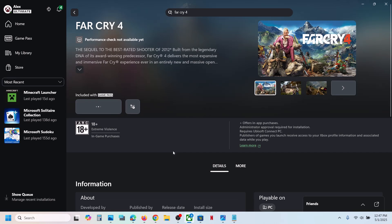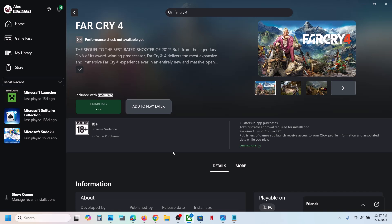Click yes to allow. Again, click yes to allow if you receive a prompt — click yes to allow.